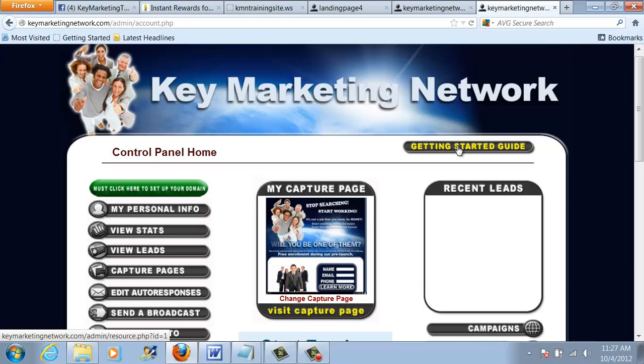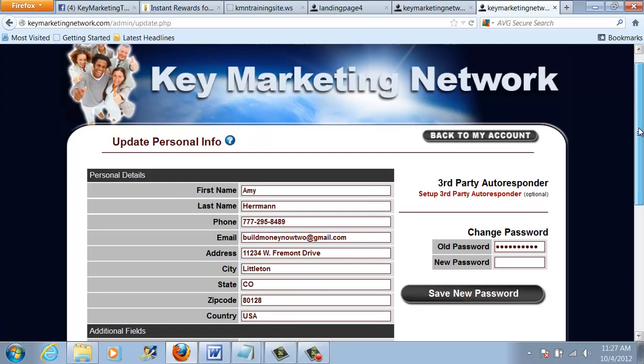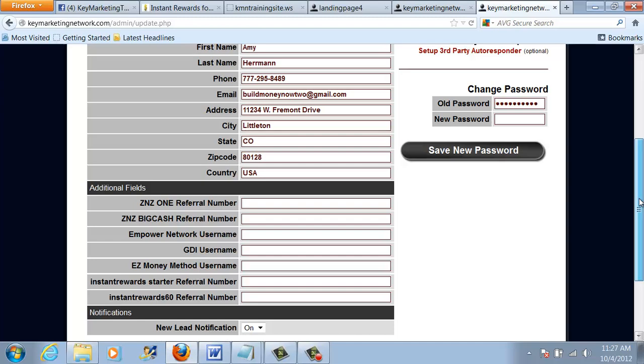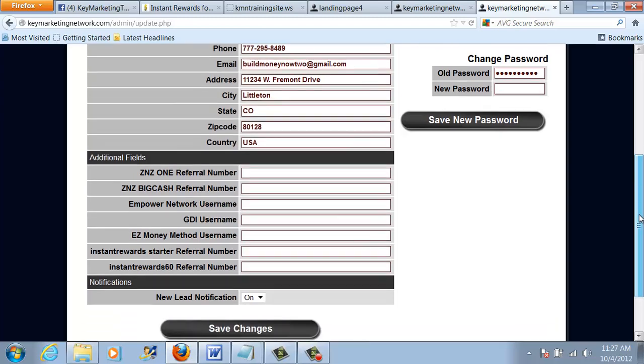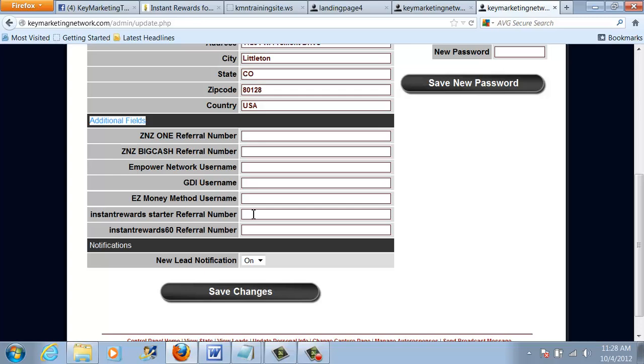The first thing that you need to do is set up your personal information. So you'll click on the Personal Information tab. The top part will be pre-filled so you can make sure that's correct. And then we're going to focus here on the Additional Fields. So let's start at the Instant Rewards Starter Referral Number. This is very important so that when you start marketing and getting your signups, that they will go under you.